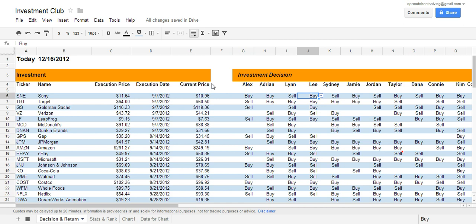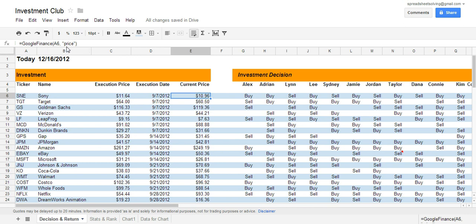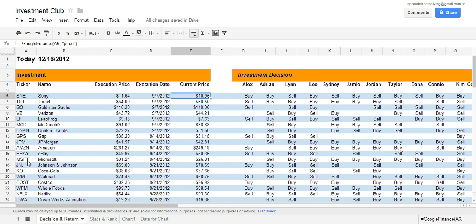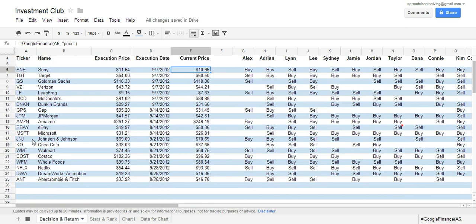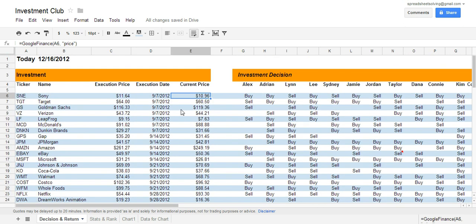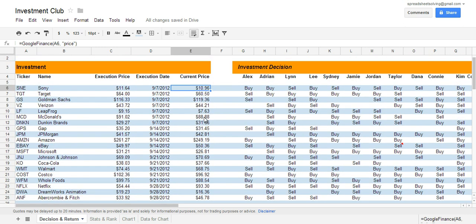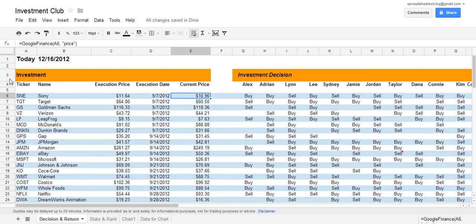So how this works is we use a function called Google Finance with the attribute of price to determine or calculate what the price of the stock is today. In this case, you would need to know what the tickers of the stocks are, and you would put that in column A. You can use this formula to drag it down, and it would calculate the current price for every single ticker located in column A. Now, the execution price is something that you would have to put into the spreadsheet so that you can calculate what the return is.